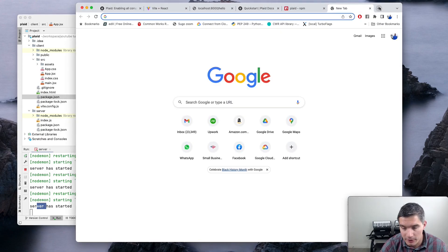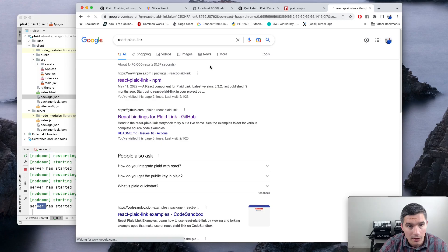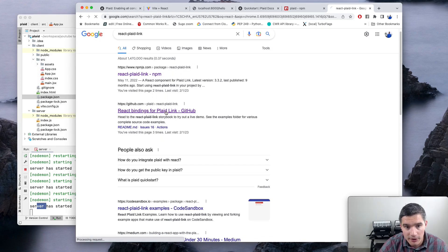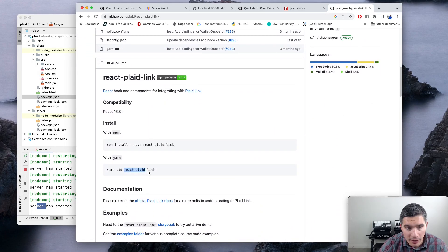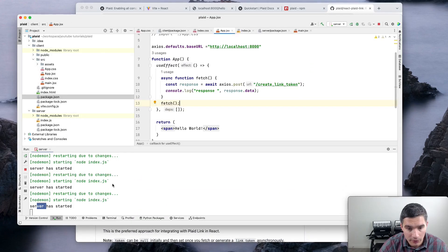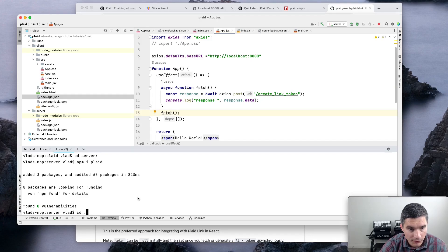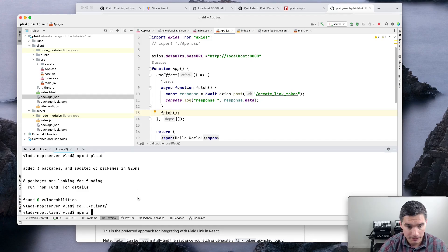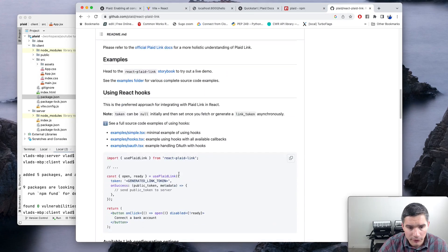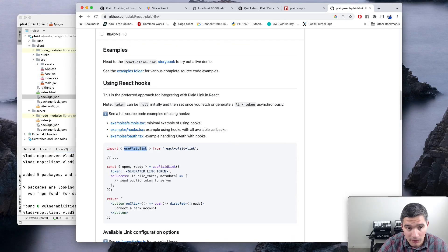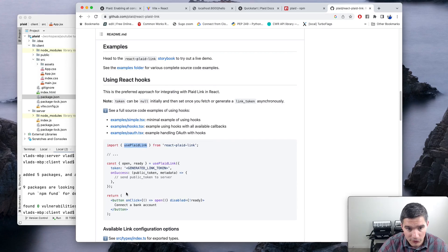Now we'll connect the Plaid UI library to our React app. The library is called 'react-plaid-link'. We can look at their GitHub page for reference and add it to the client with 'npm i react-plaid-link'. There's a basic example using hooks which we'll adapt for our use.